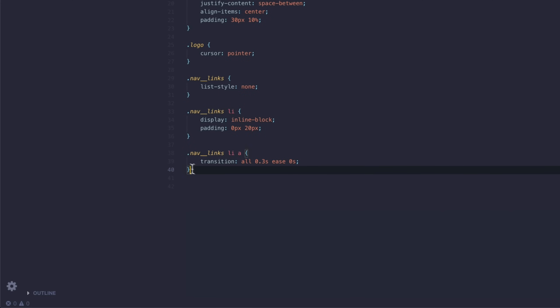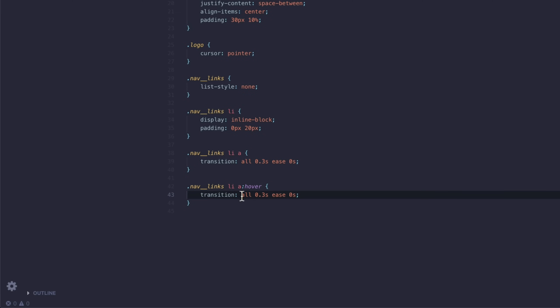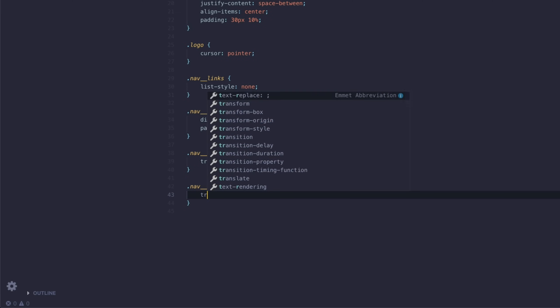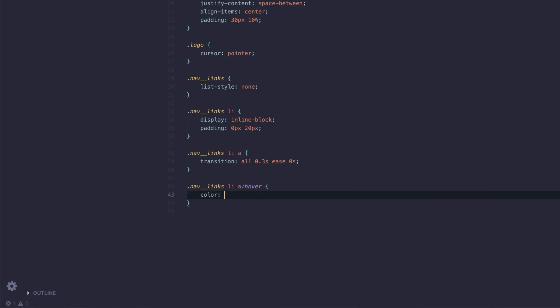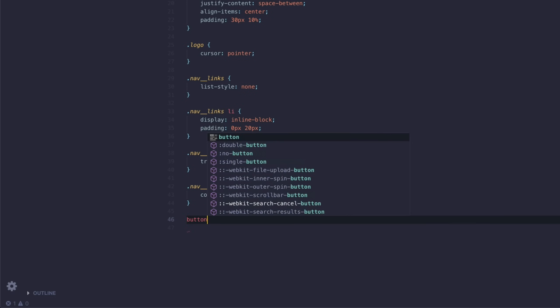I'm going to copy this, and after this anchor tag I want to type in hover — so this is when we have our mouse over it. On here, I'm just going to change that color to a nice blue: #0088A9. Next up are the button styles.